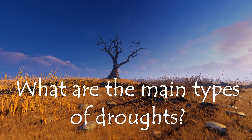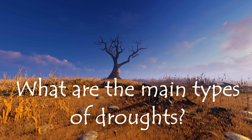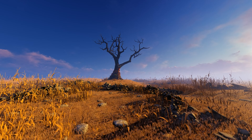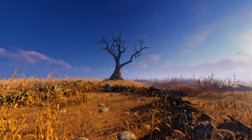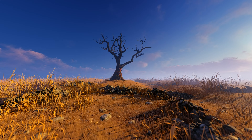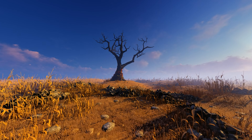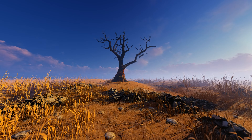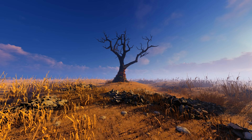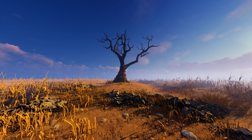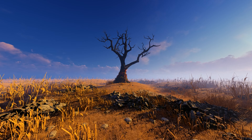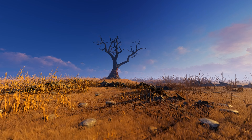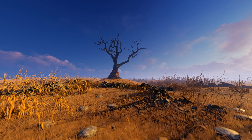What are the main types of droughts? It is difficult to pinpoint exactly when a drought begins and ends because it takes place over an extended period. This occurrence can affect both plants and animals alike. Droughts can last weeks, months, or even years. Here are the main types of droughts.